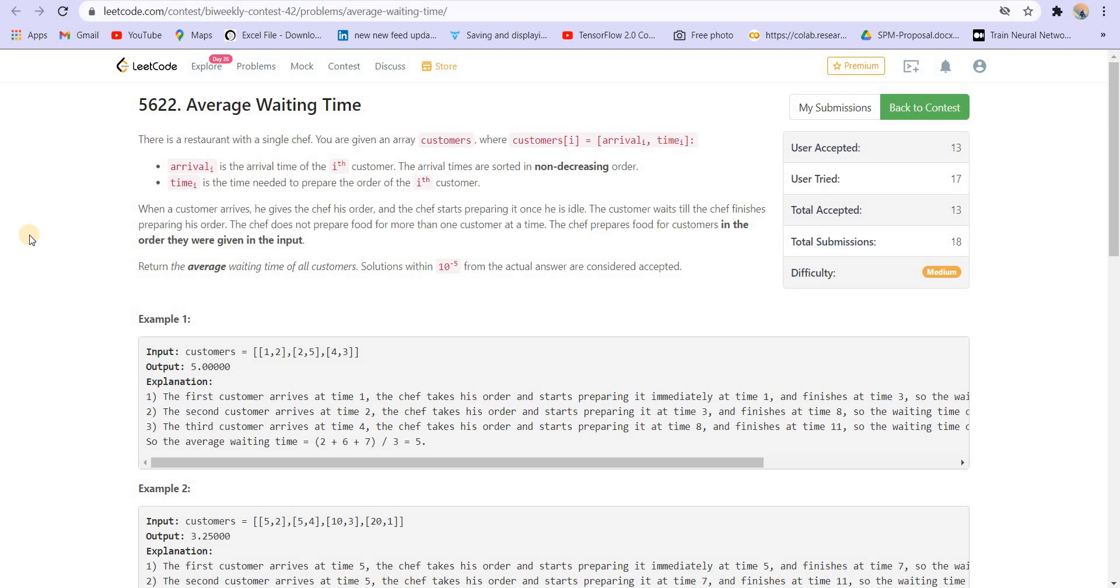Hey there, everyone. Welcome back to Leadcoding. So today we are solving the second question of Leetcode Bi-Weekly Contest 42. Name of the problem is Average Waiting Time.